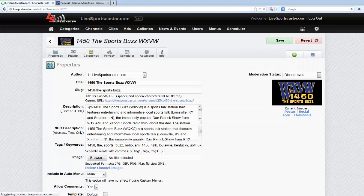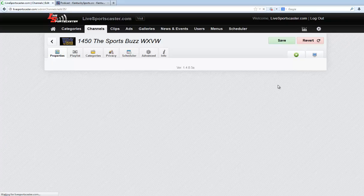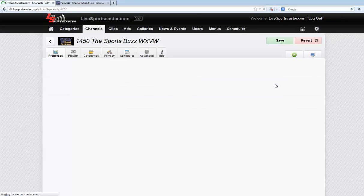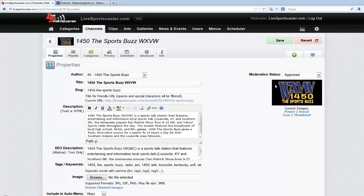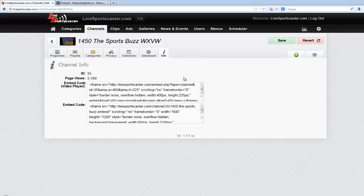Once we click on that it brings up the edit screen to edit your channel. Refer to other tutorials on exactly how to edit your channel, but right now we're just trying to get information from the channel. So I'm going to click on the Information tab, and what you're going to see here is two sets of embed codes.